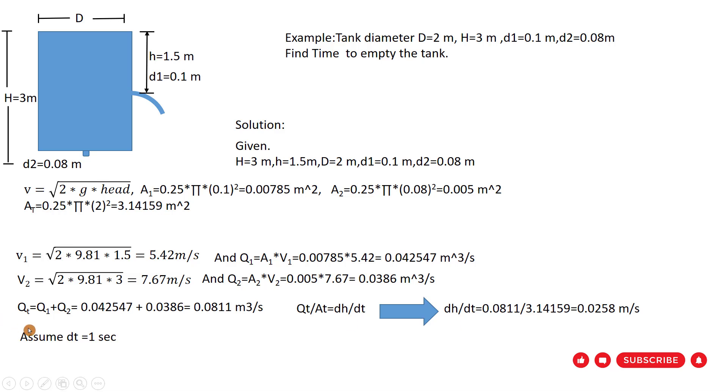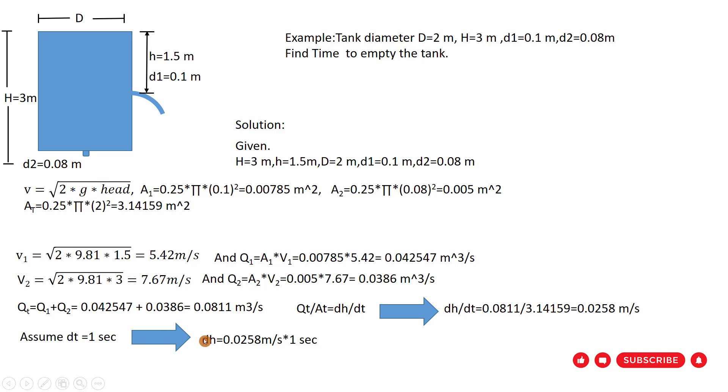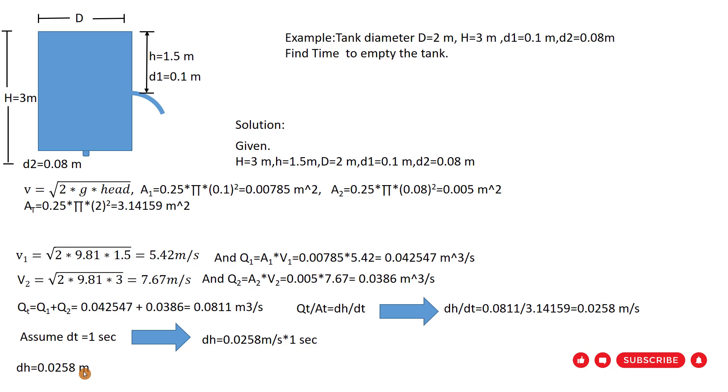If we assume delta T equal to 1 second, we can find the decreasing water in the tank. So dH equal to 0.0258 meter per second multiplied by 1 second. So dH equal to 0.0258 meter. That is at the first second. At the first second, the water decreases in the tank this much. It is a complicated procedure, so we use Microsoft Excel to find the time required for emptying the tank.